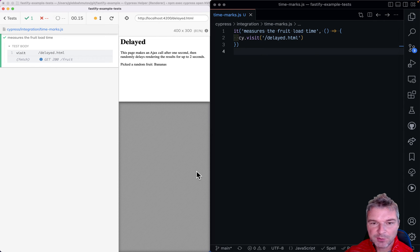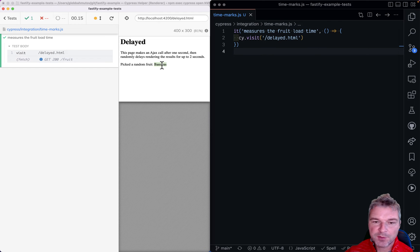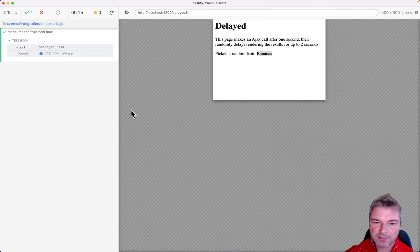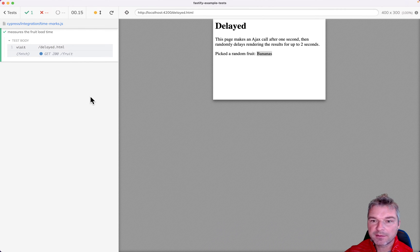Hello everyone. So imagine I have a page called delayed and it shows a fruit. Let me just zoom in. But it doesn't hard code the fruit.